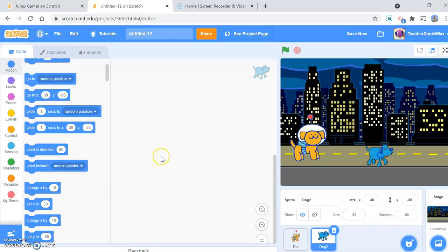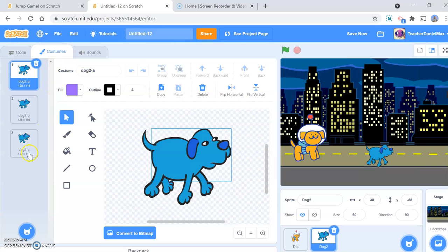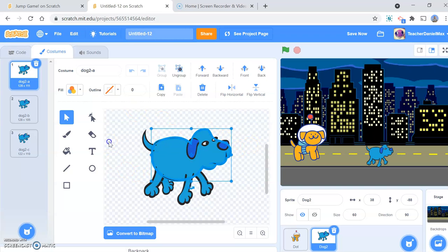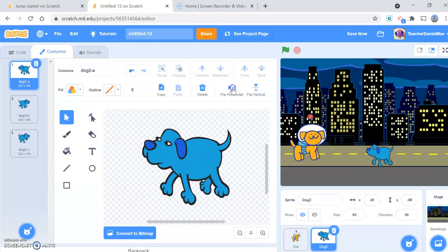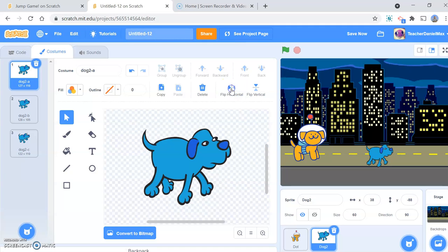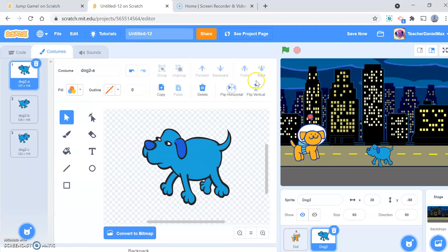As you can also see, he's facing the wrong way, so I'm going to fix that. We do that in the costume tab.